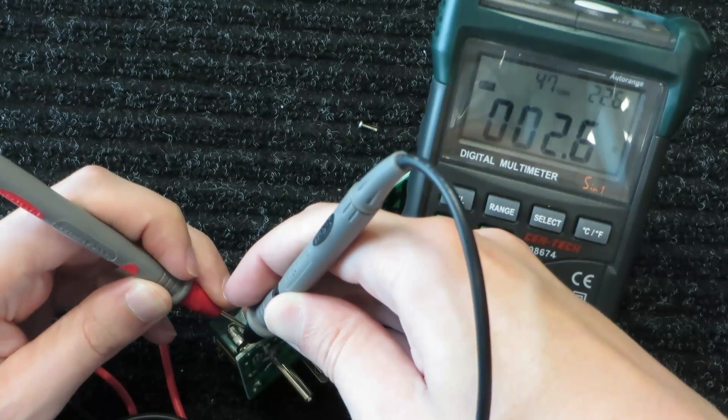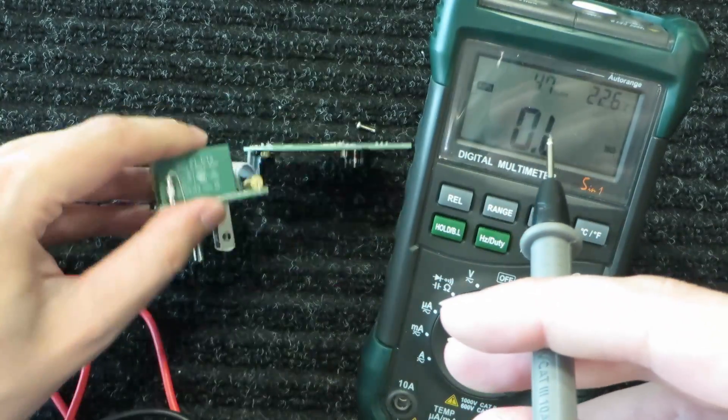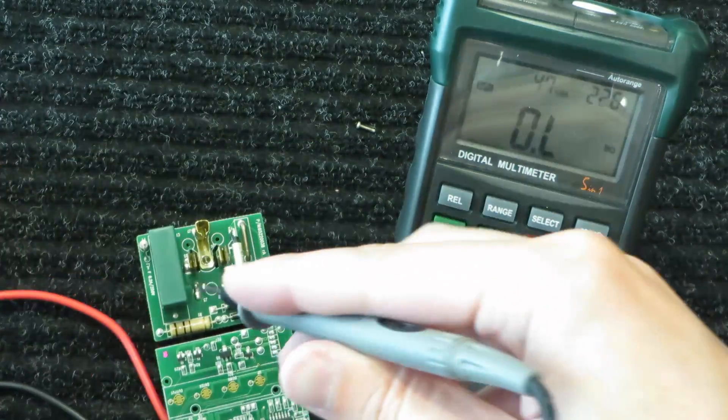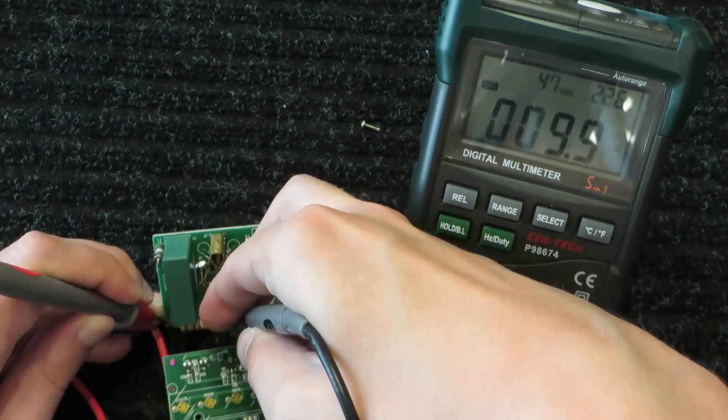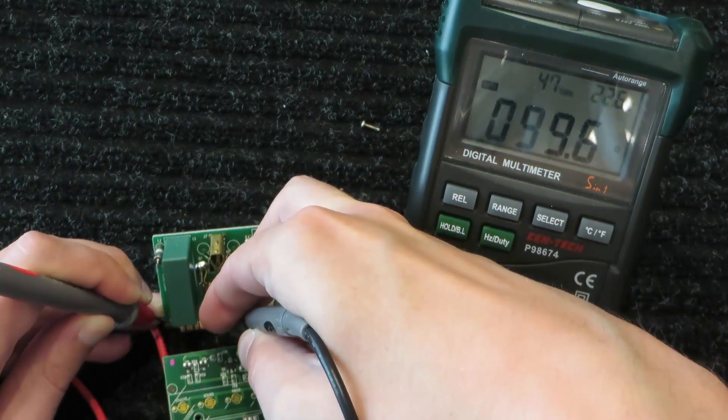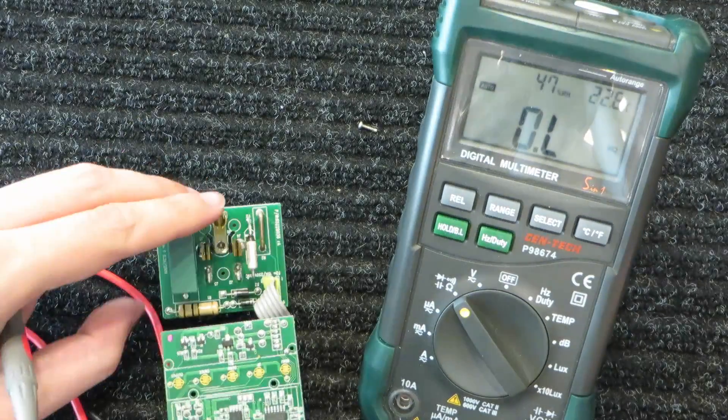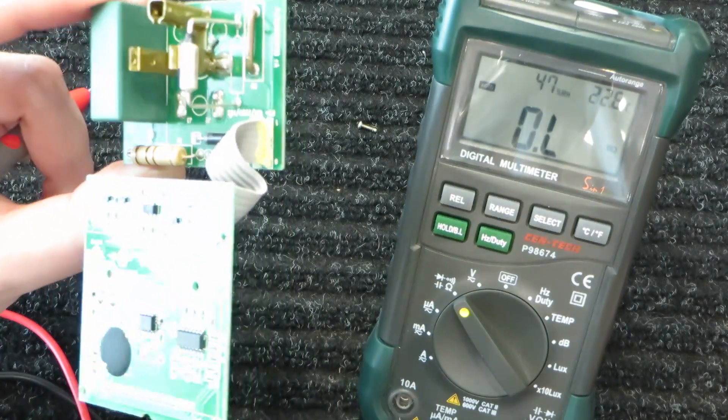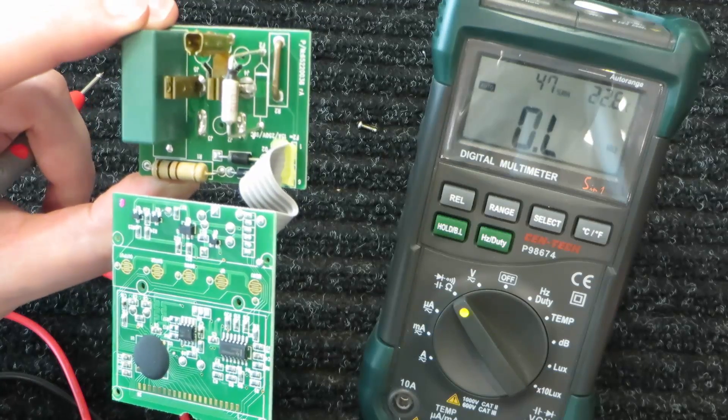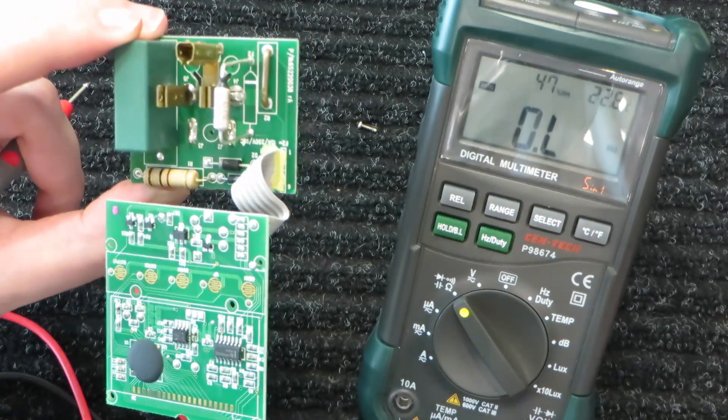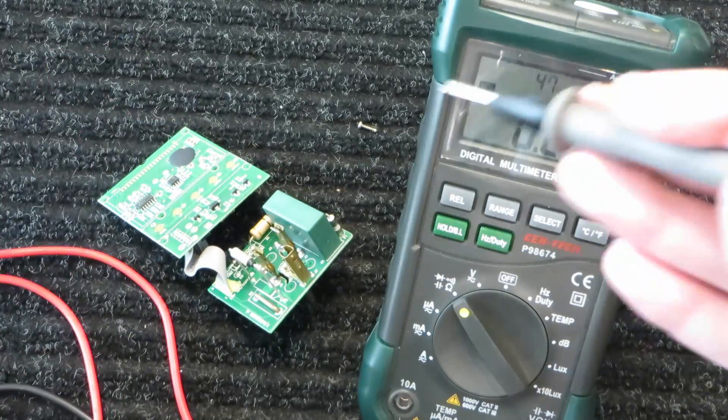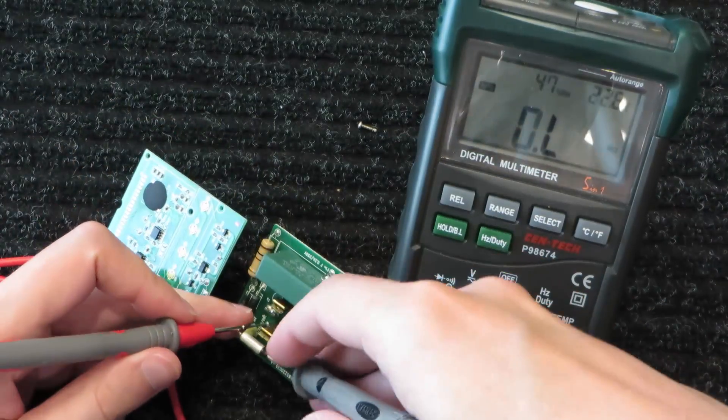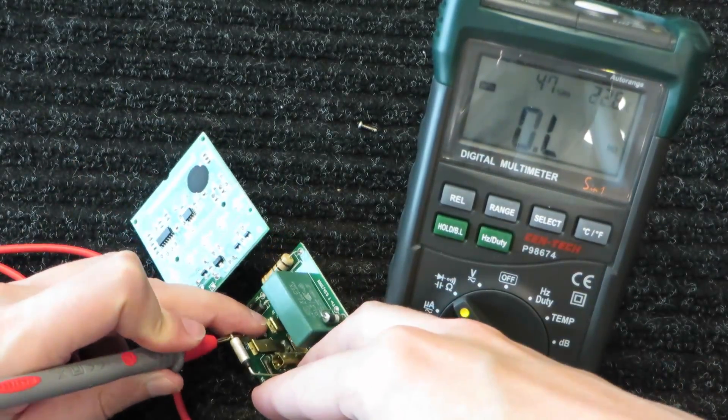And 0 ohms. So that fuse is obviously good. I'm going to test this current sense resistor while I'm going down here. 100 ohms. And is that correct with the resistor code? Brown, black, brown. It seems to be correct. So 100 ohms. That one is just fine. And then we have this fuse.